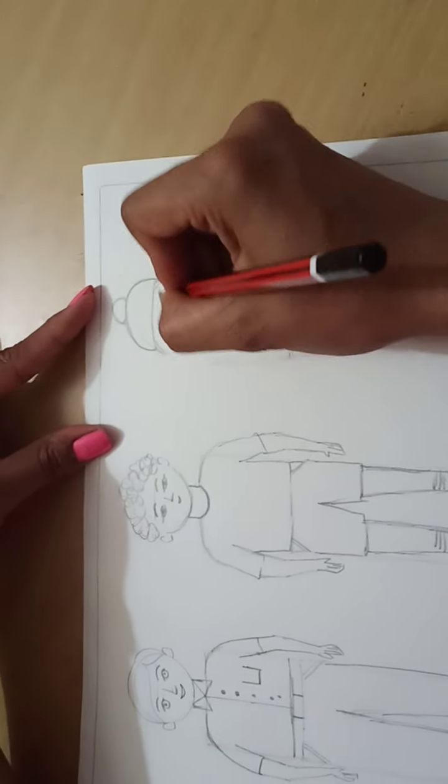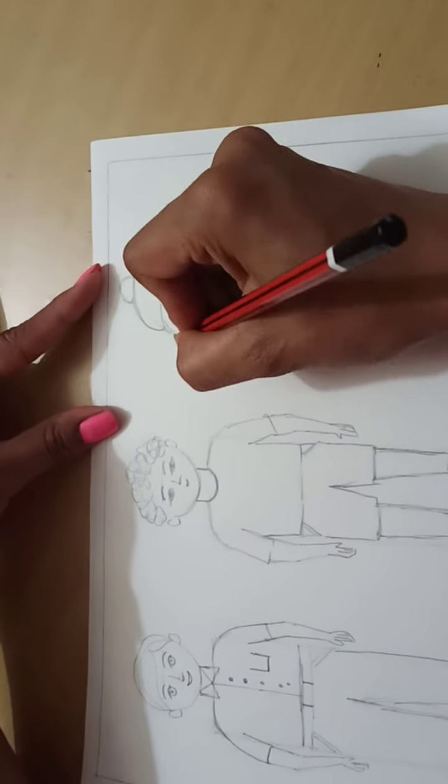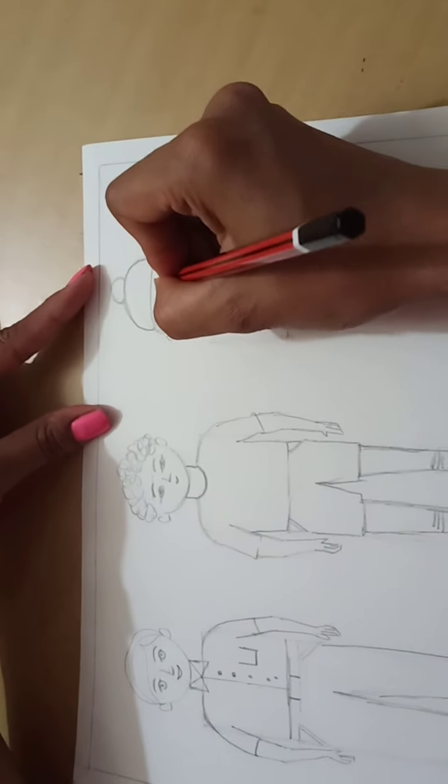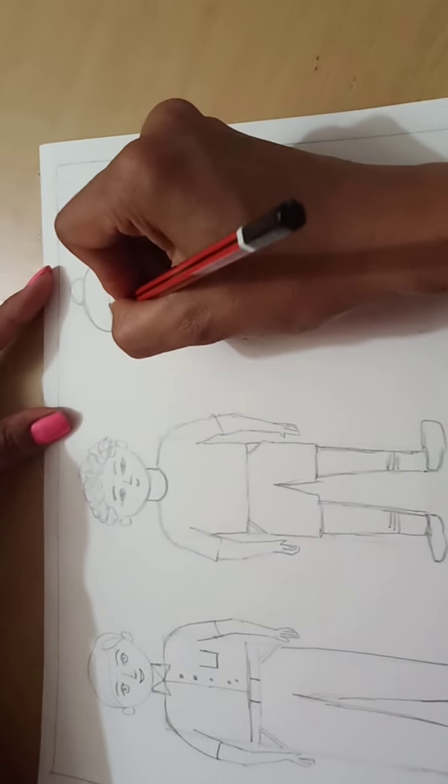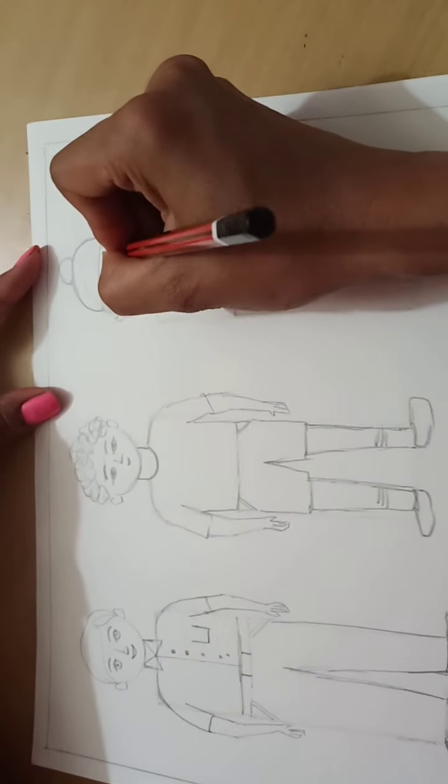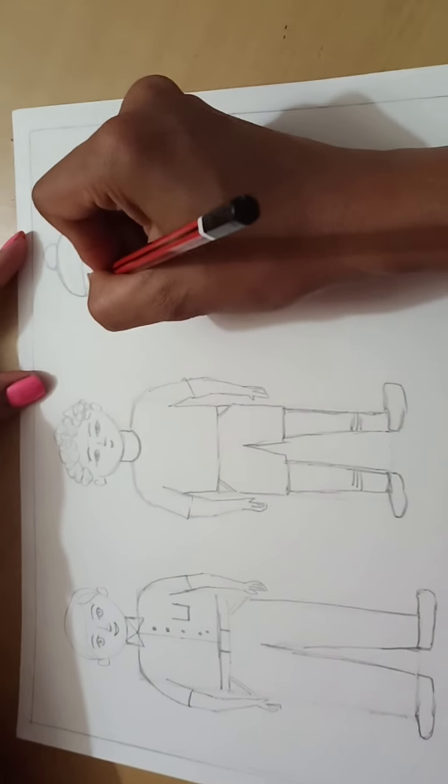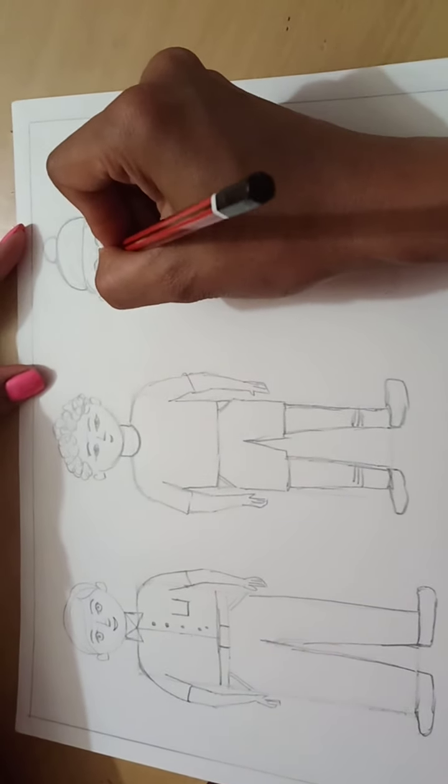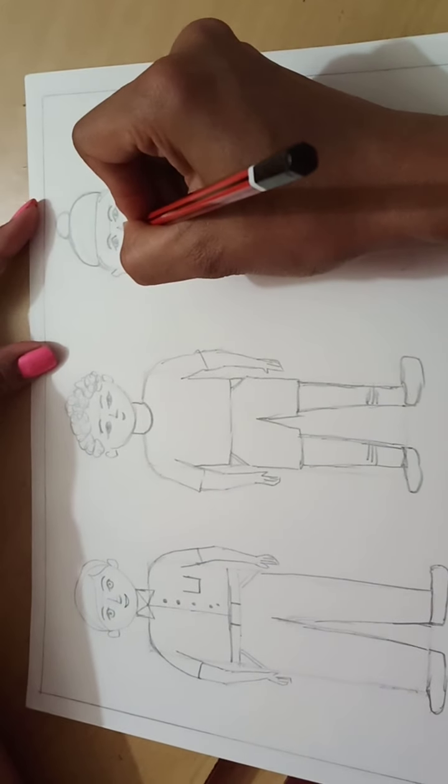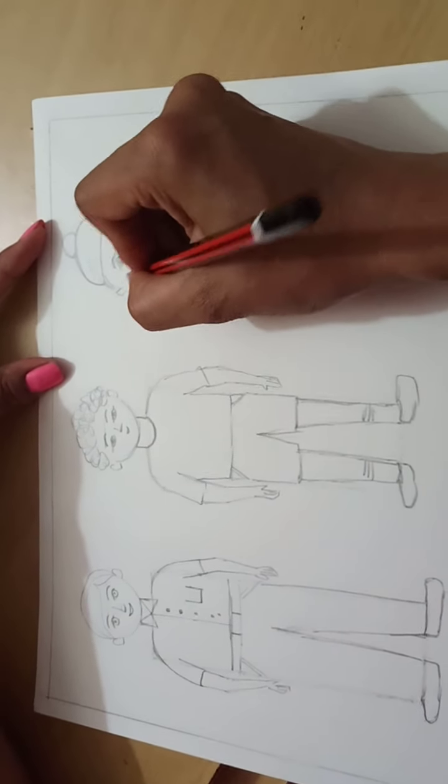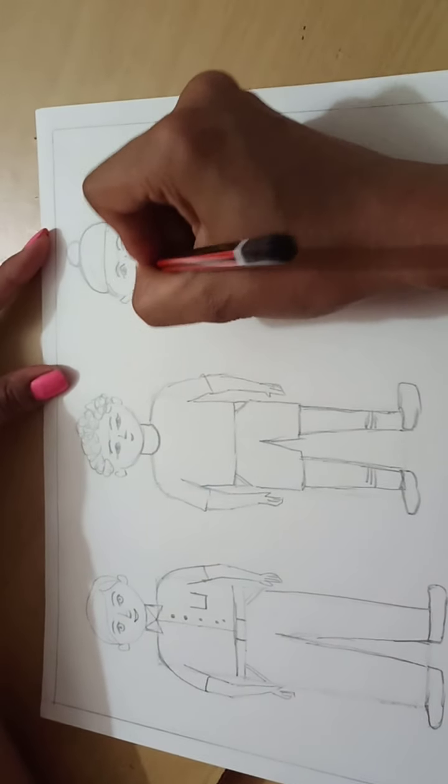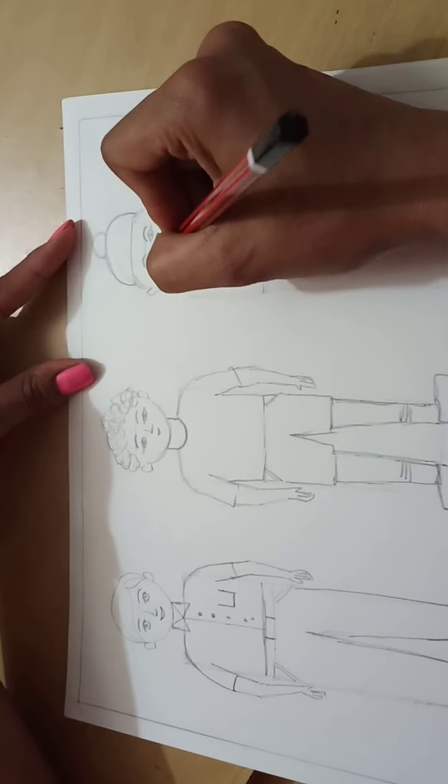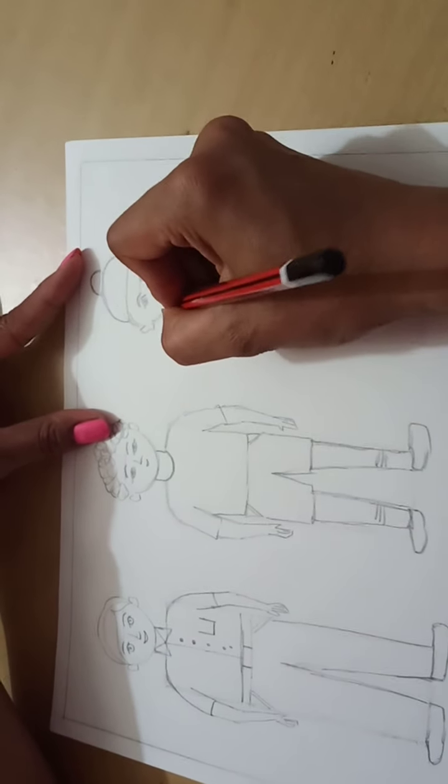Now I am going to draw the eyes, nose, lips. Draw here ears. And do the detailing. Nose. I will make the small round in this way. This is the quite different expression I have shown here.